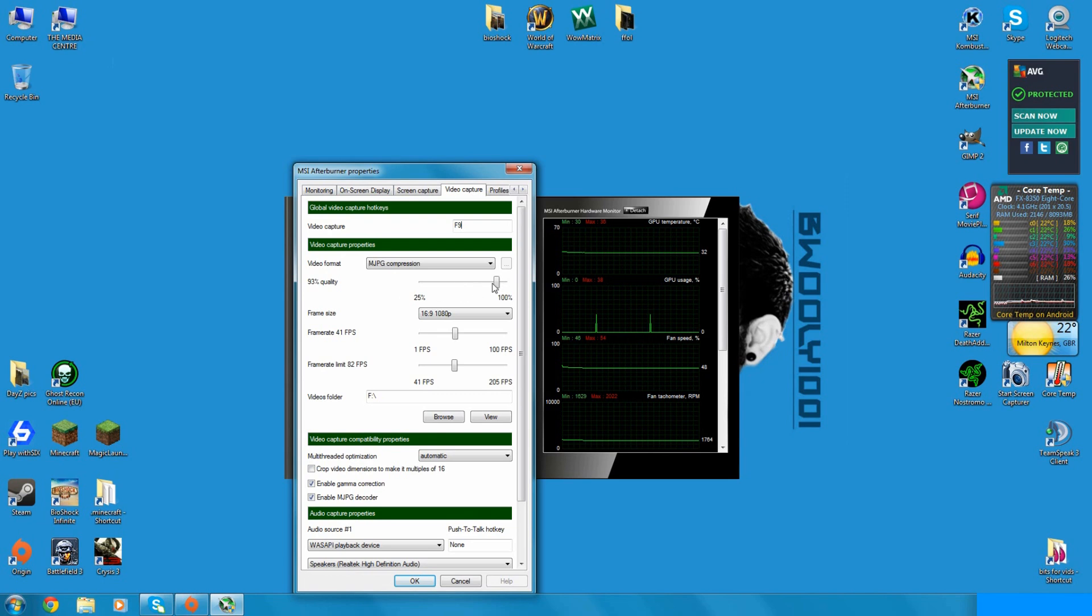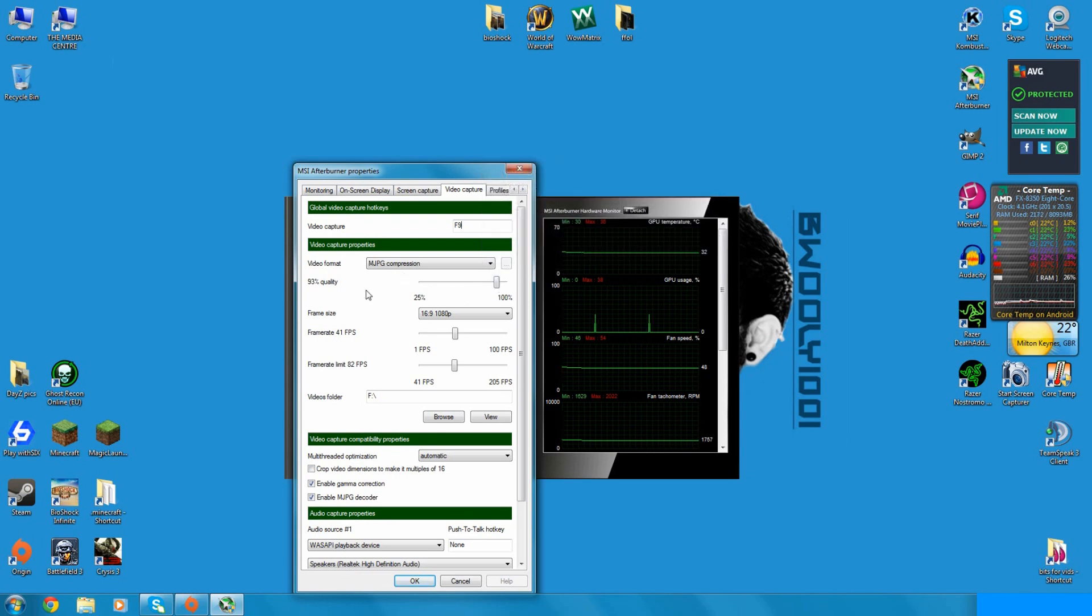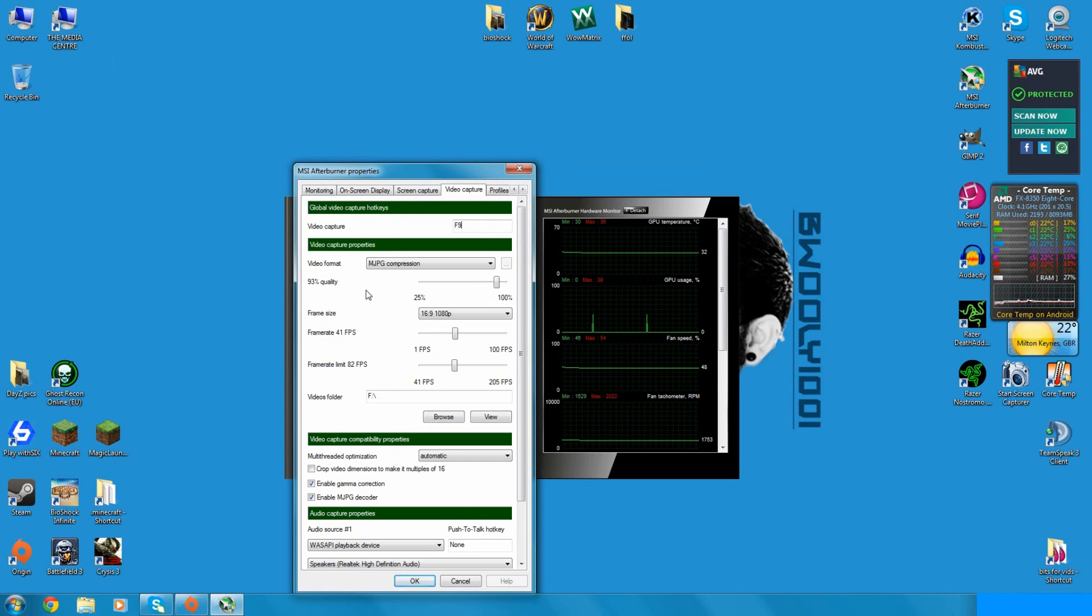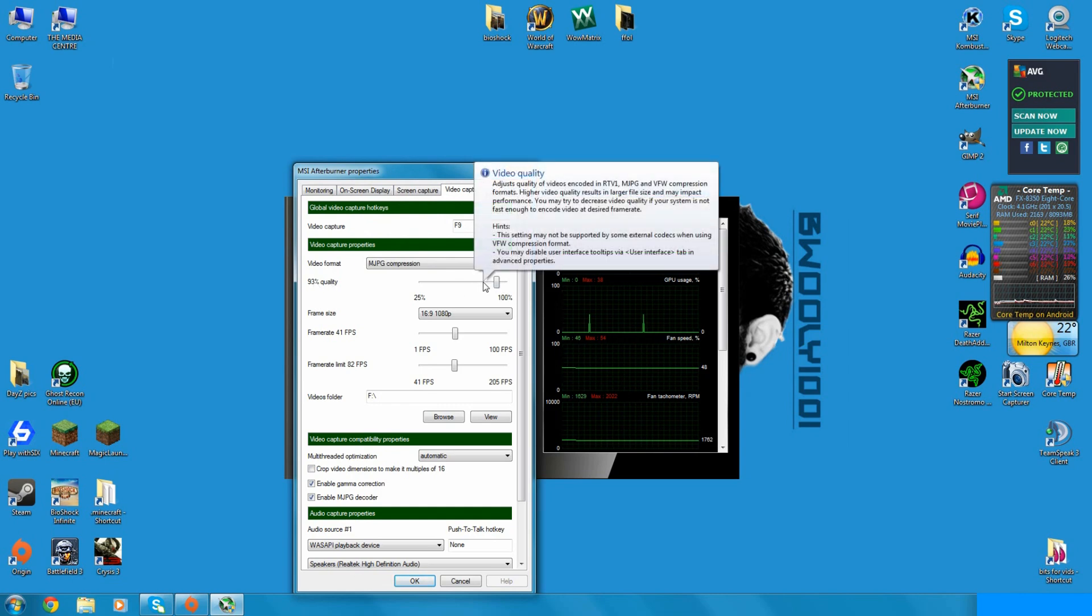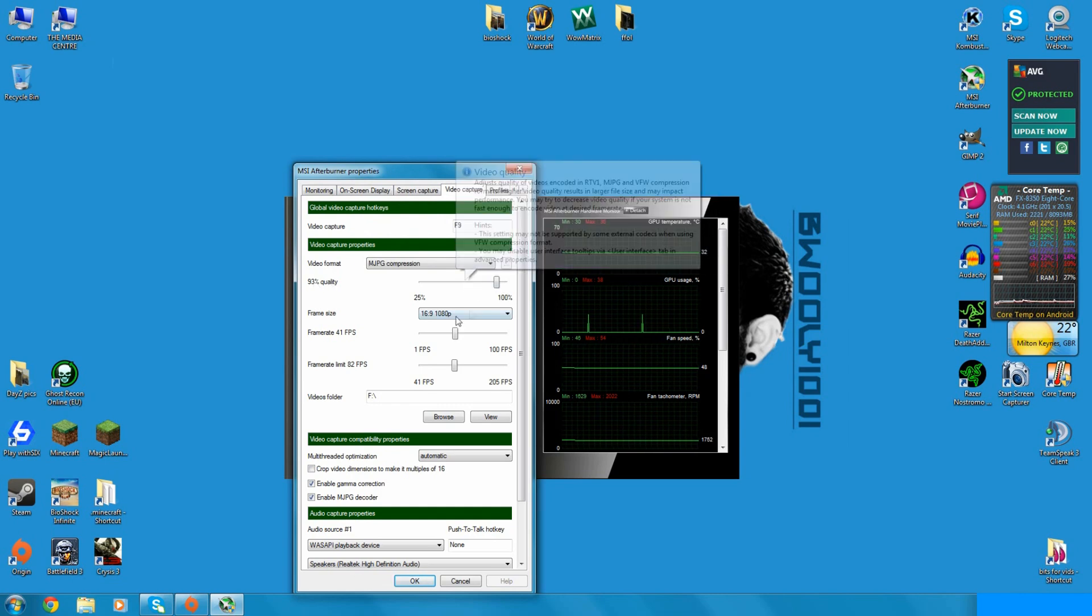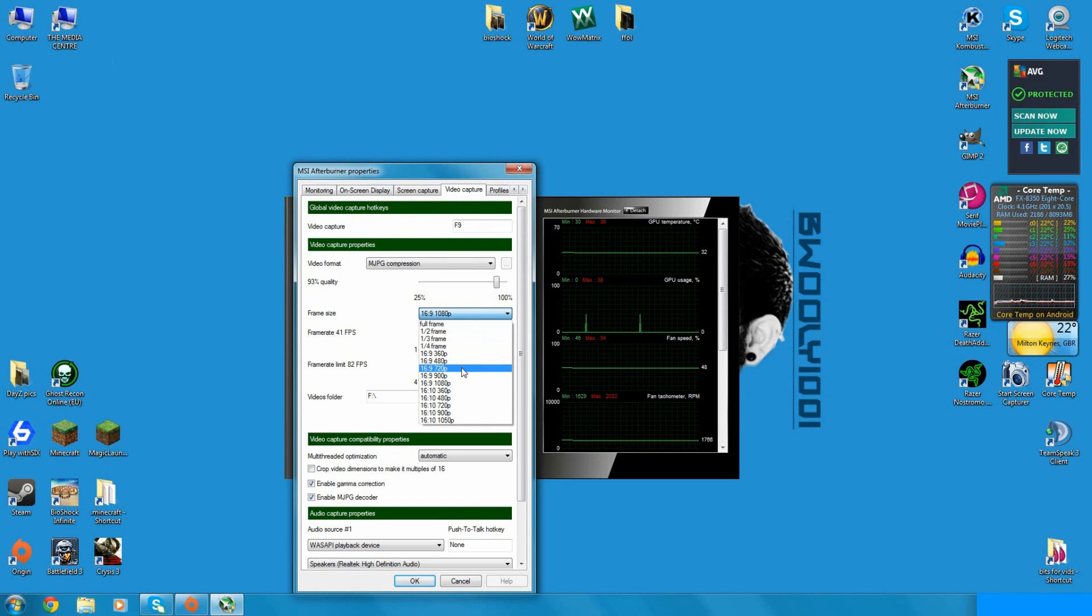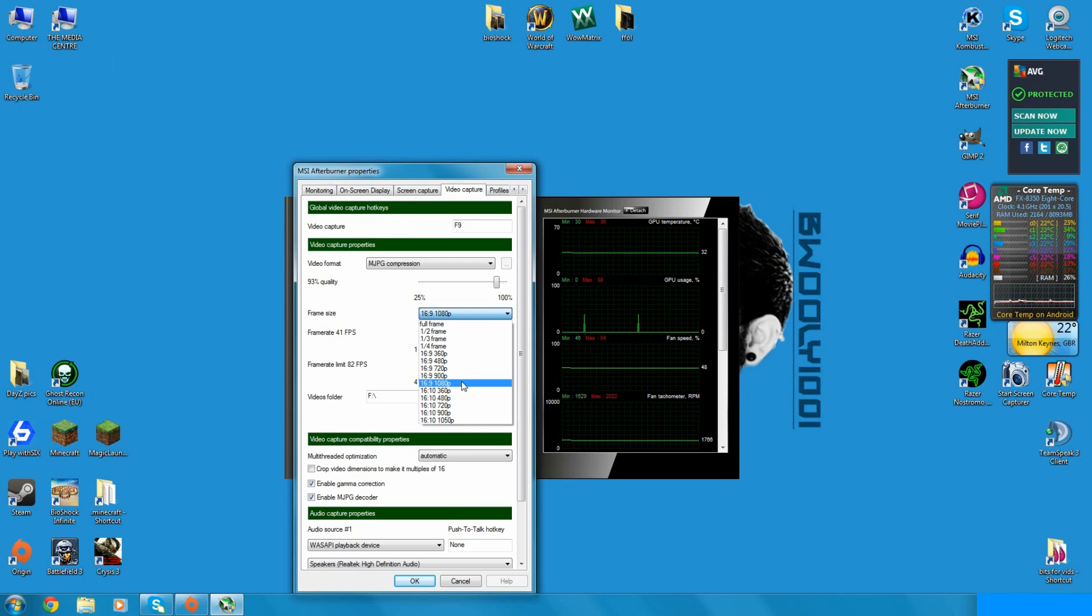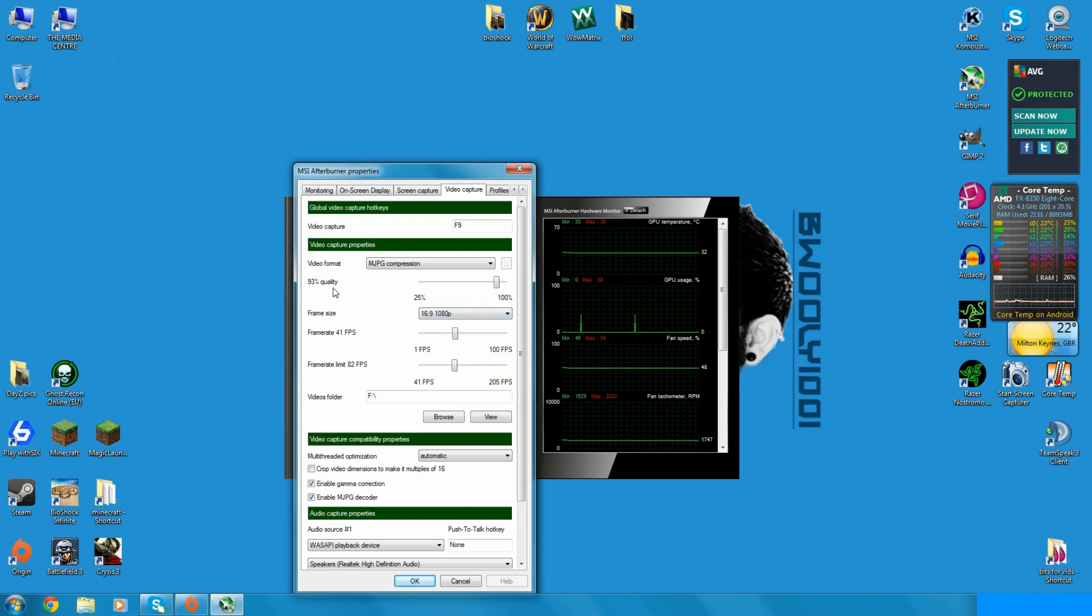Even 770 might be alright. You want to record at about 83% quality. If you're going for AMD you want the 7950, 7970 or the 7990. Then with the 93% or 83% compression quality, then frame size goes 720p, 900p or 1080p.